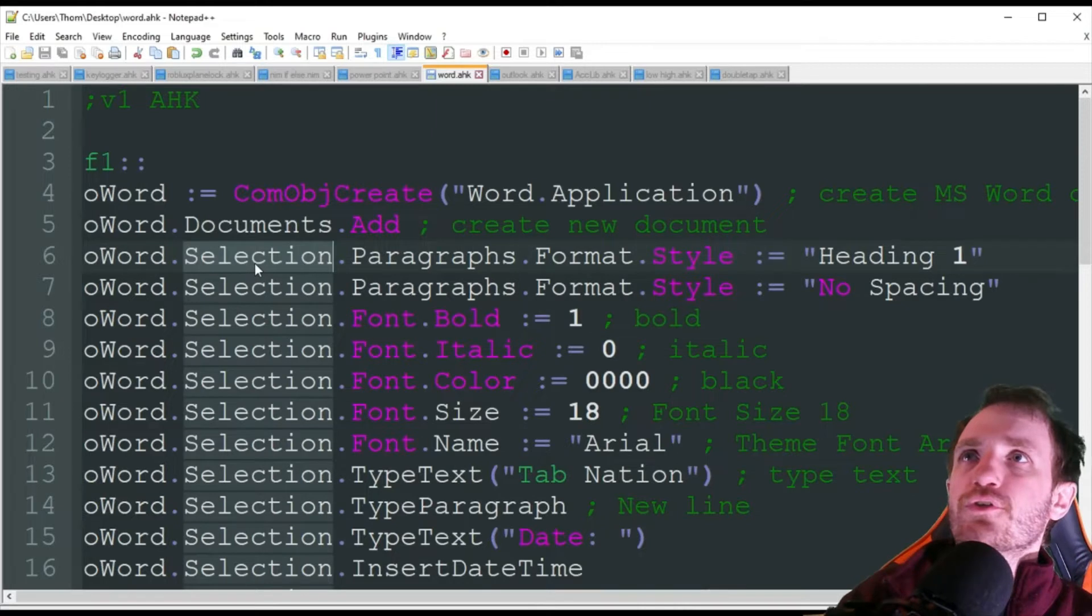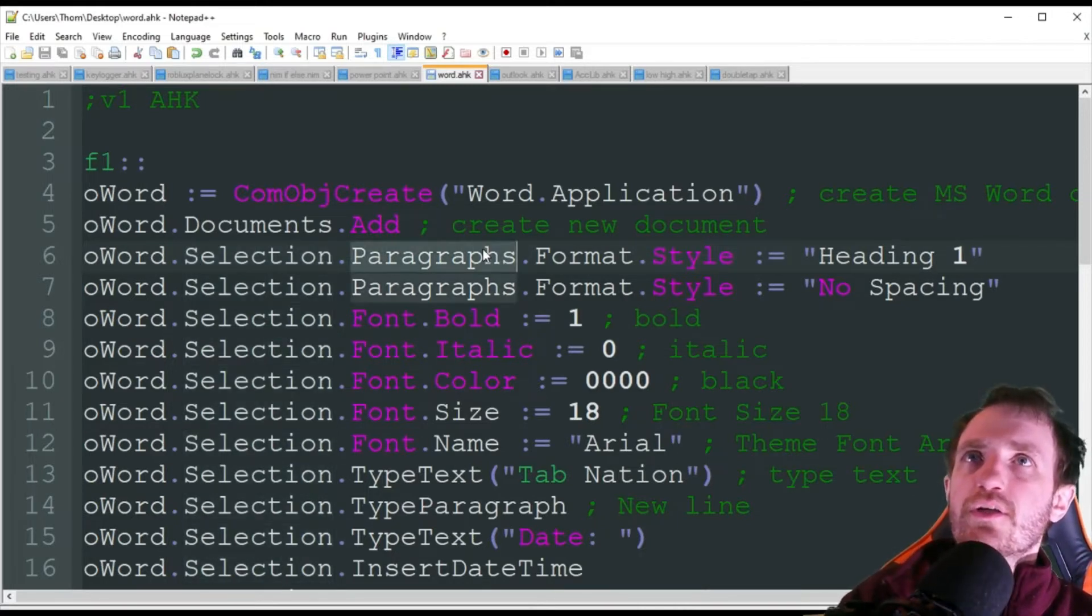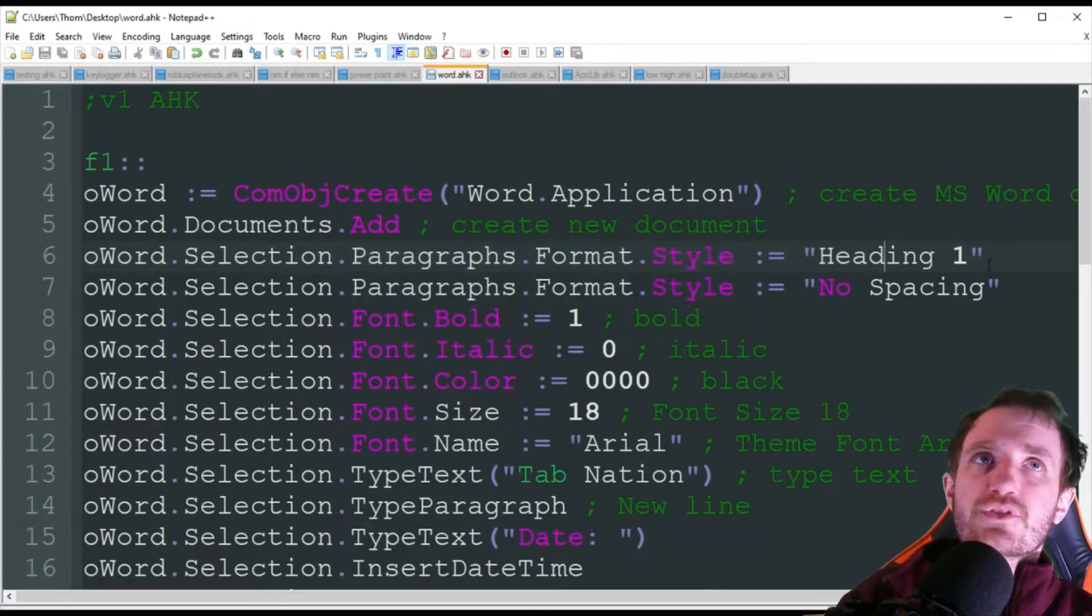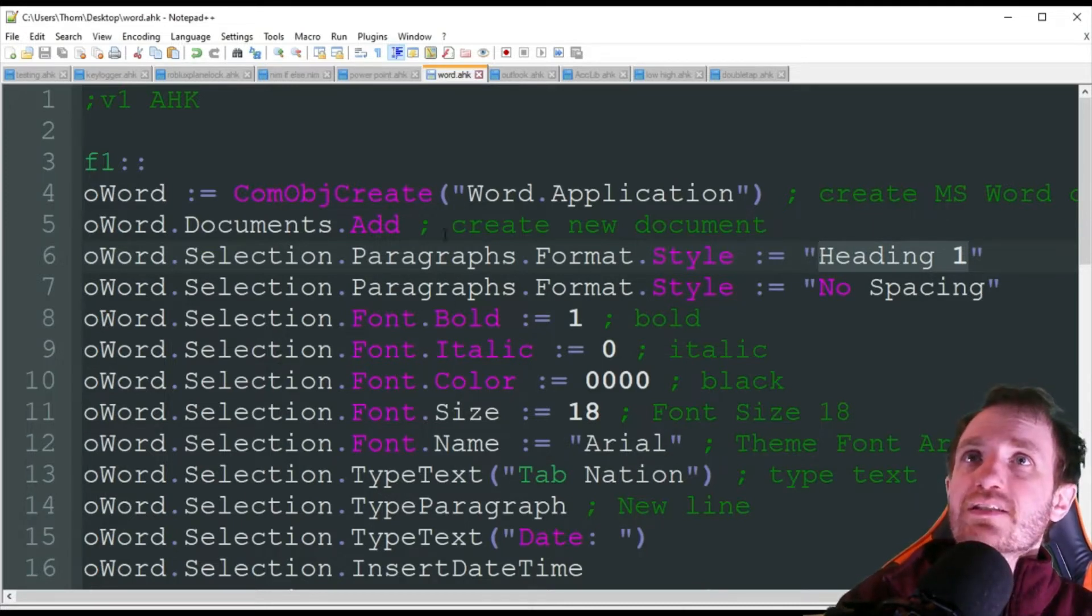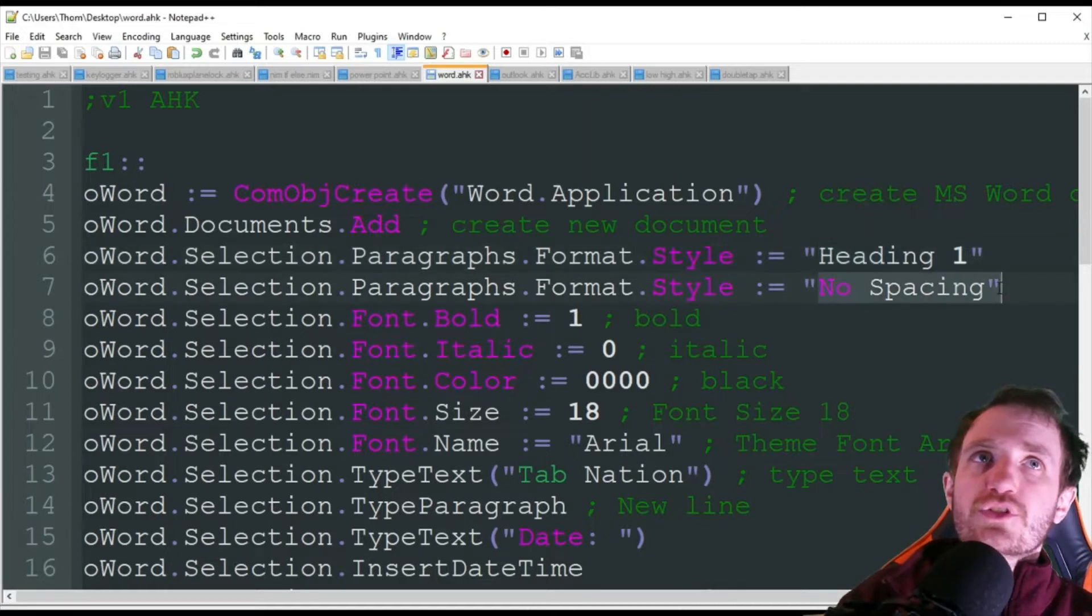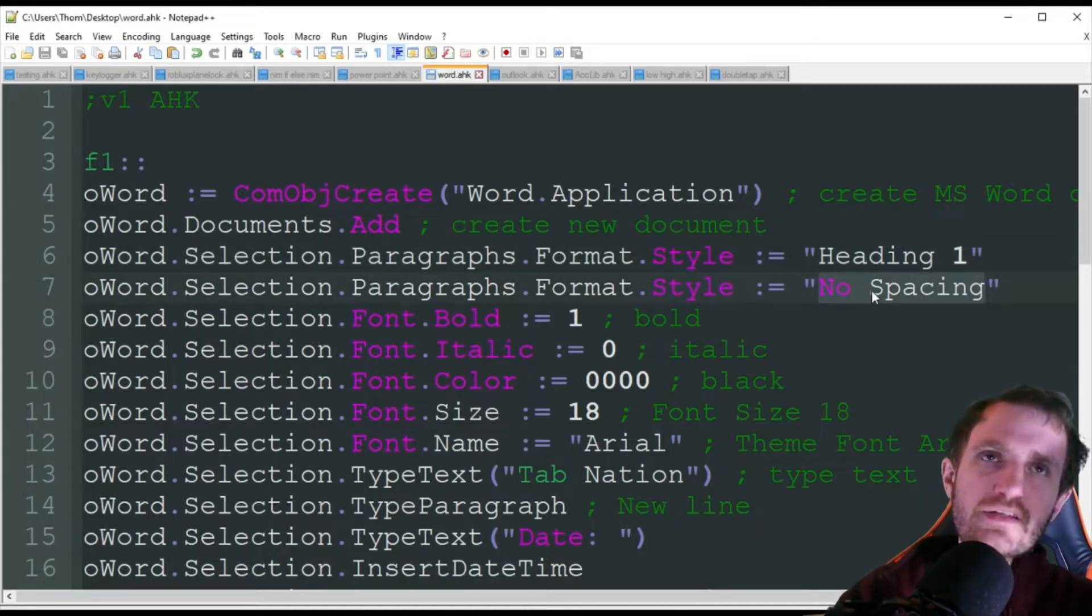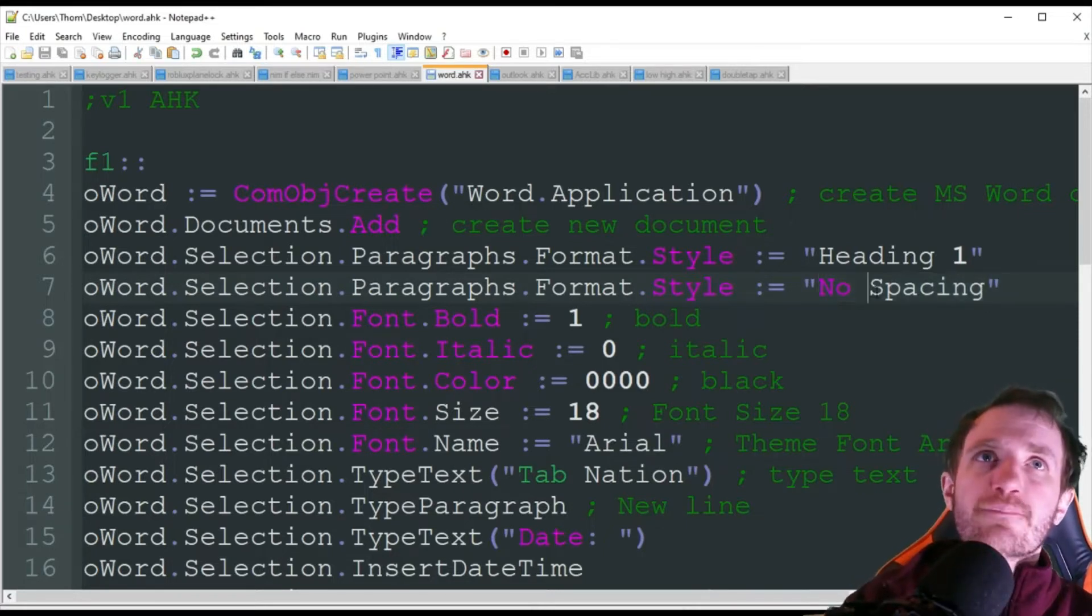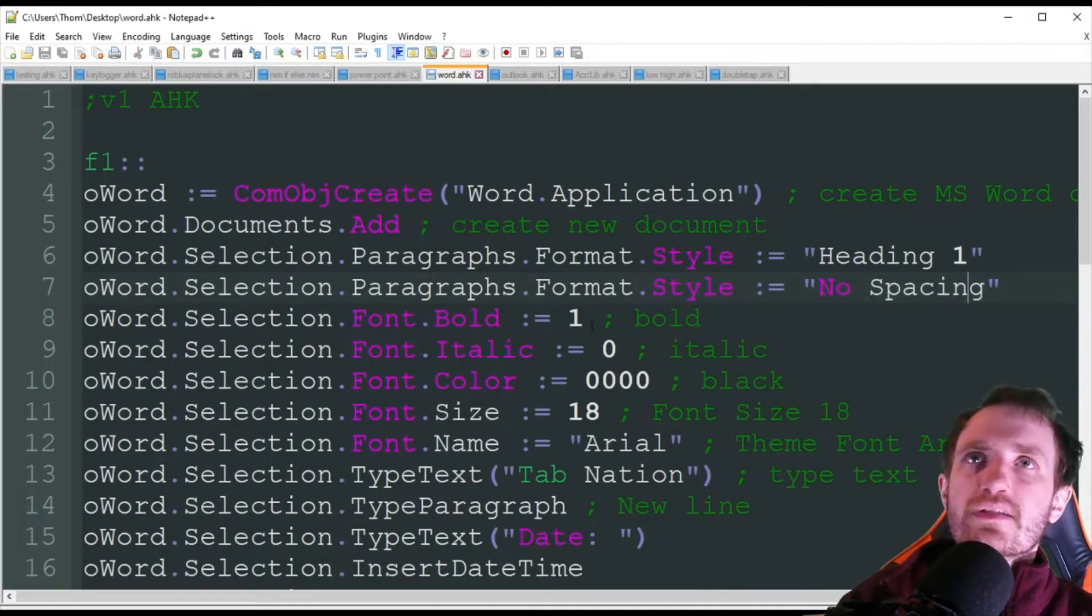So the first thing we're going to do is selection. That's basically targeting the actual document. We're going to do a paragraph, and we're going to format that style. And we're just going to do heading 1. So we're throwing heading in there. Same thing down here. We're just changing it from to no spacing versus like double spacing or 1.5 spacing. We're going to do no spacing between the lines.